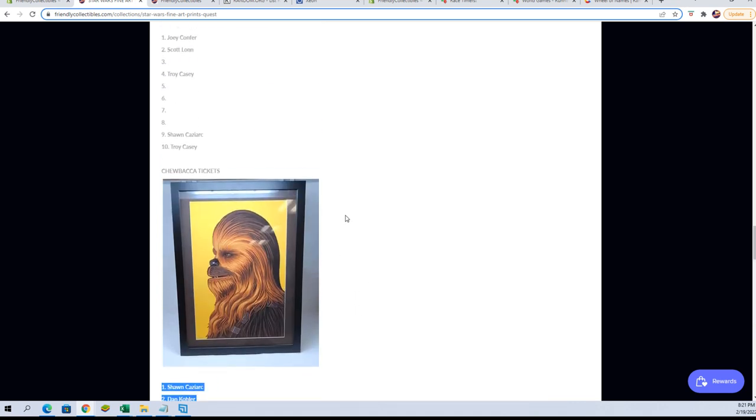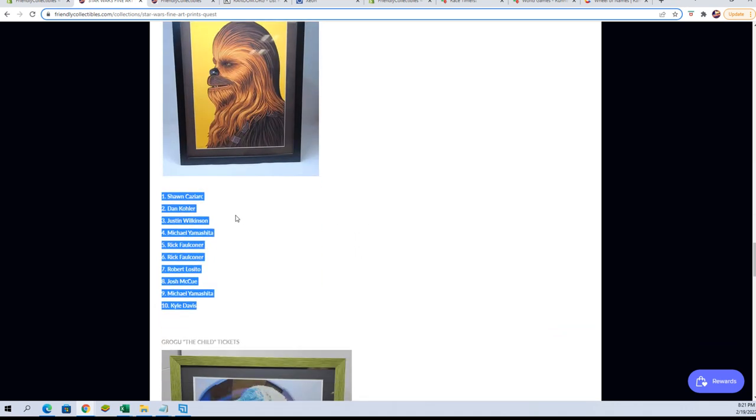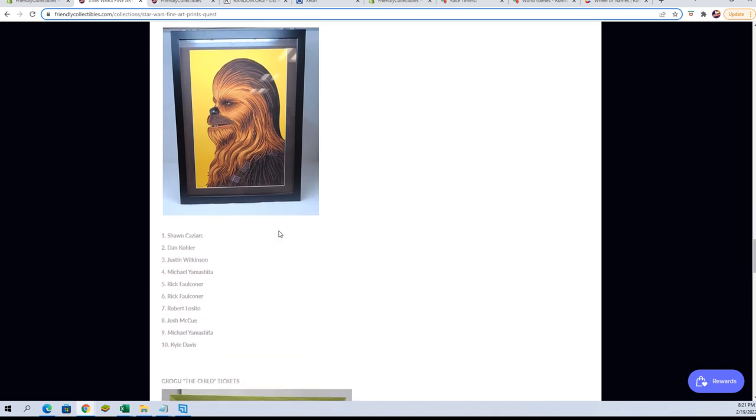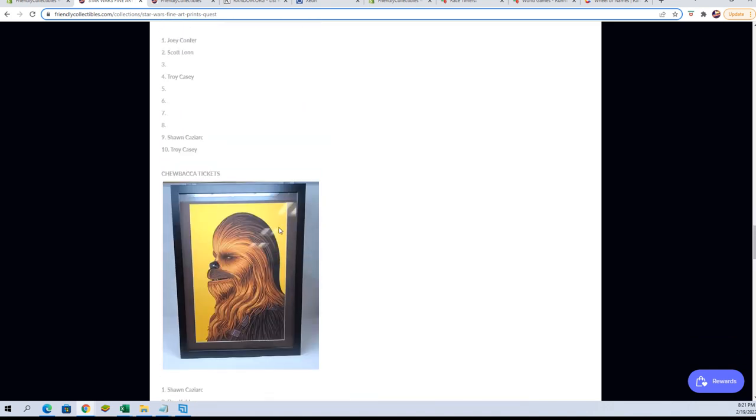Those that are in that: Sean, Dan, Justin, Michael Y., Rick F., Rob, Josh, Michael Y., Kyle. I'll be sending you guys an email to let you know.